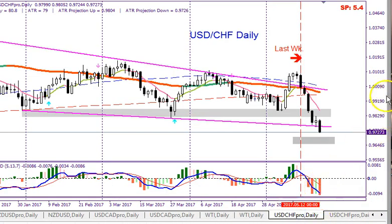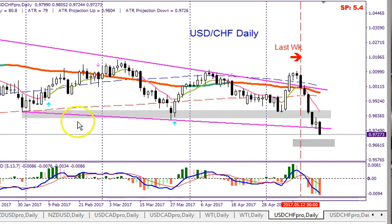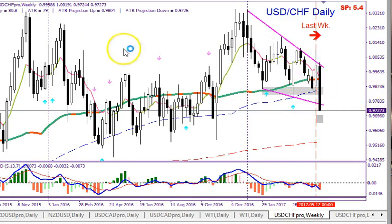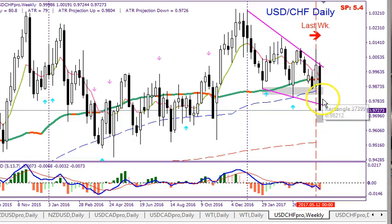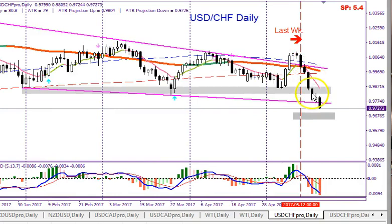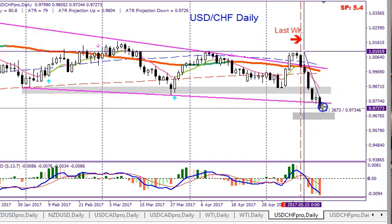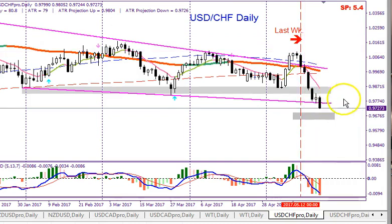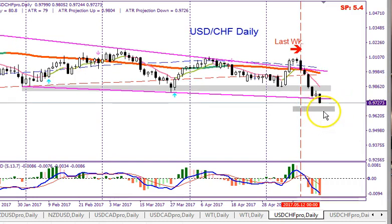Now we move on to the USD/CHF. Looking at the weekly chart, there is a huge weekly bearish candle — an amazing drop in price — in response to the French elections and also a lack of confidence in the US dollar right now. Back on the daily chart, we can see six candles with a total drop of 367 pips. The next level is where I think price could come down and then turn around.